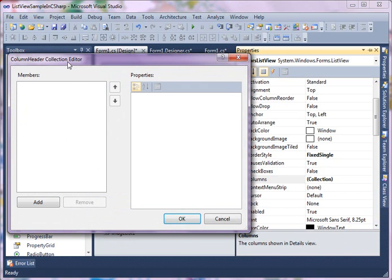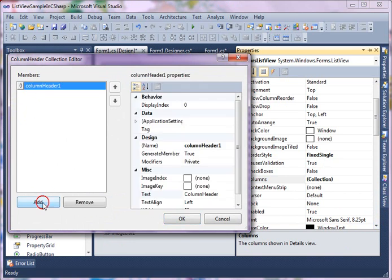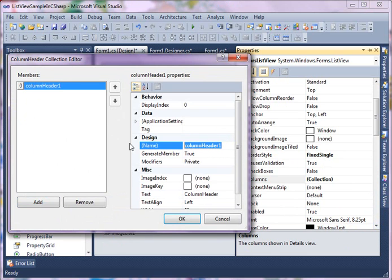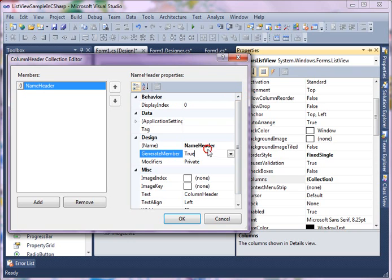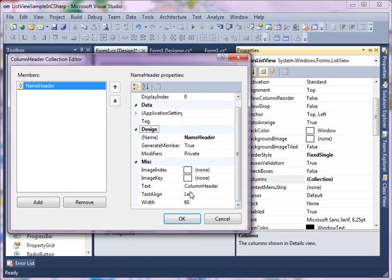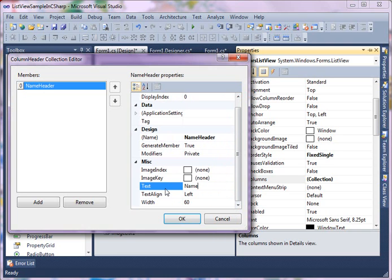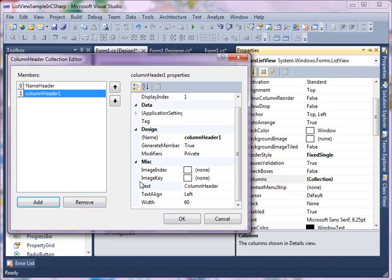As soon as you click on columns, you'll see the Column Header Collection Editor pops up. Here you can add different columns. The name of the header is ColumnHeader1. I'm going to change that to NameHeader. If you look here, the column header also has a text. You can change the text to say Name or Author Name. And you can align it. Add another.